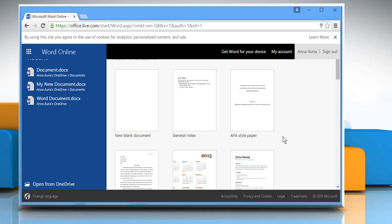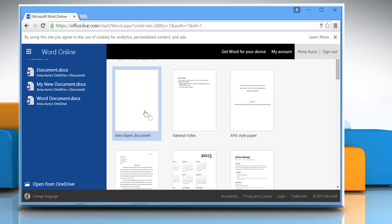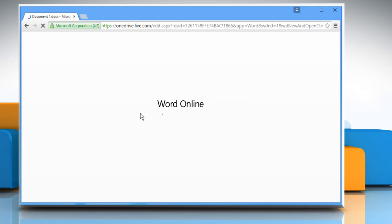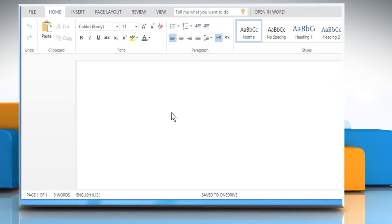Now from here you can select a template. For demo purpose, we are choosing a blank document. Here you can see that Word Online is opened.